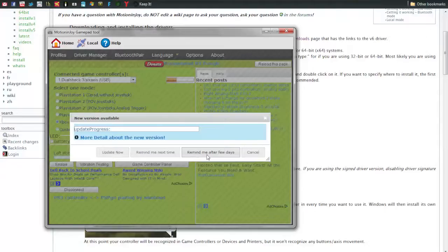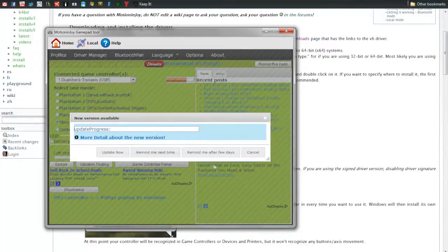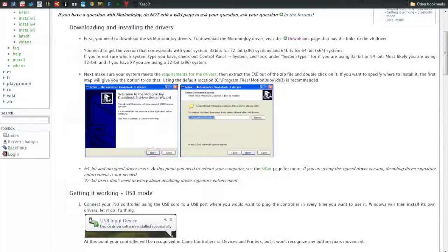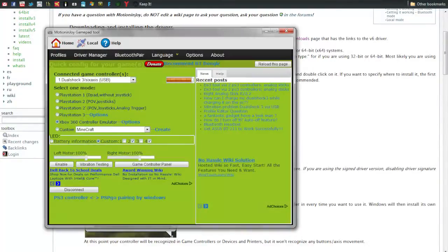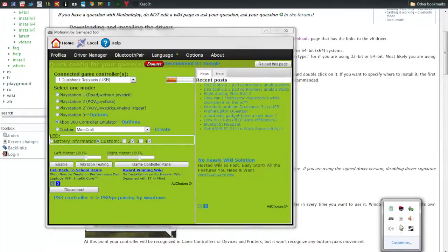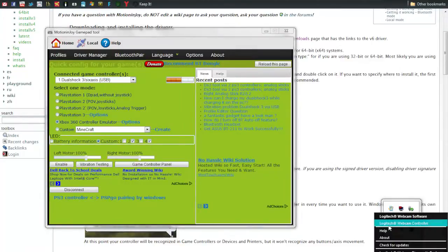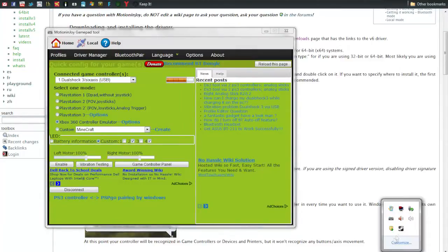Once you have the cord plugged into the PS3 controller, you simply take the USB and plug it into your computer. This light will come on, your USB sound will come on. If you have an update then you should probably update, but I'm lazy, I'm not going to do that right now. Once your USB indicator comes on...